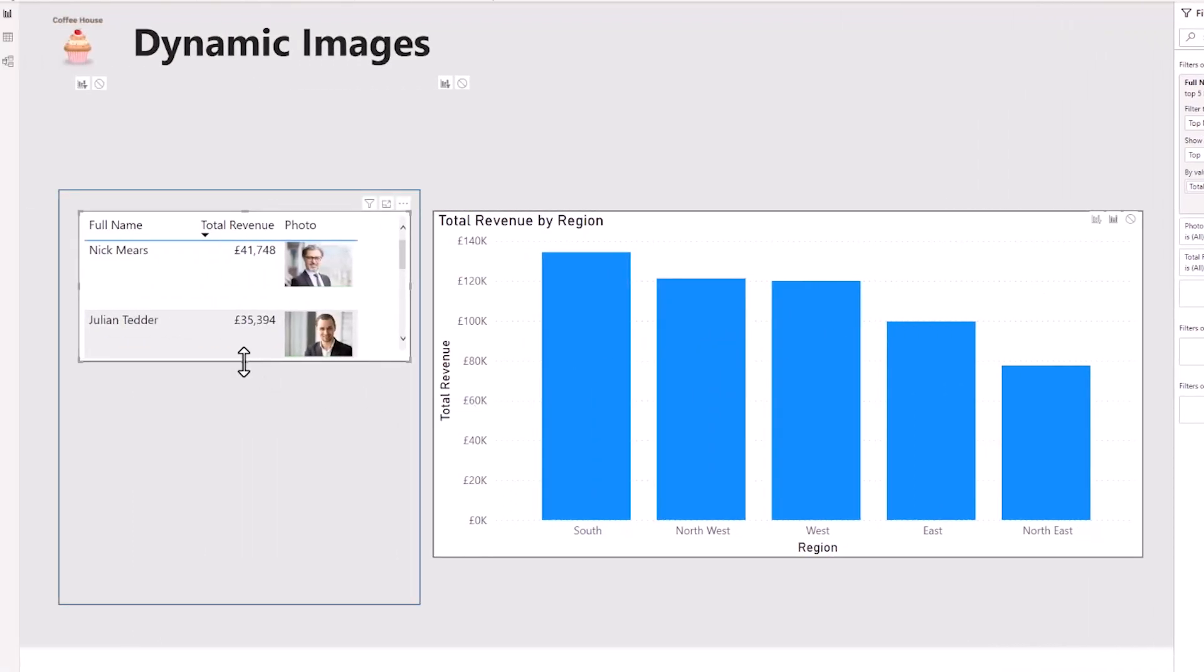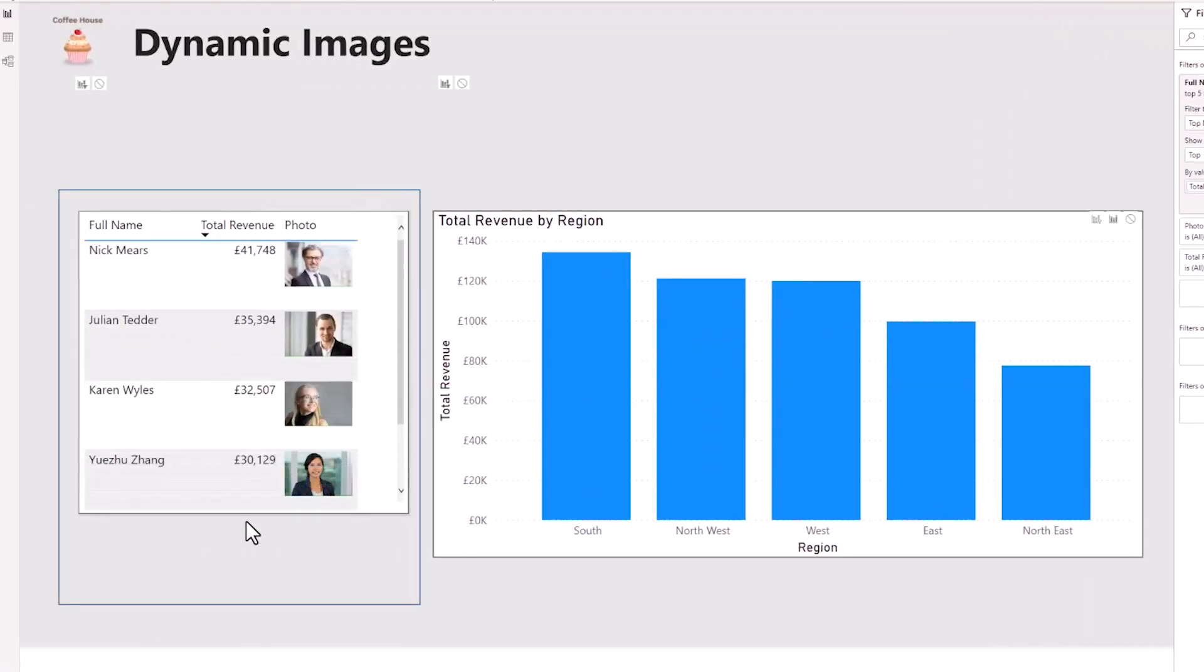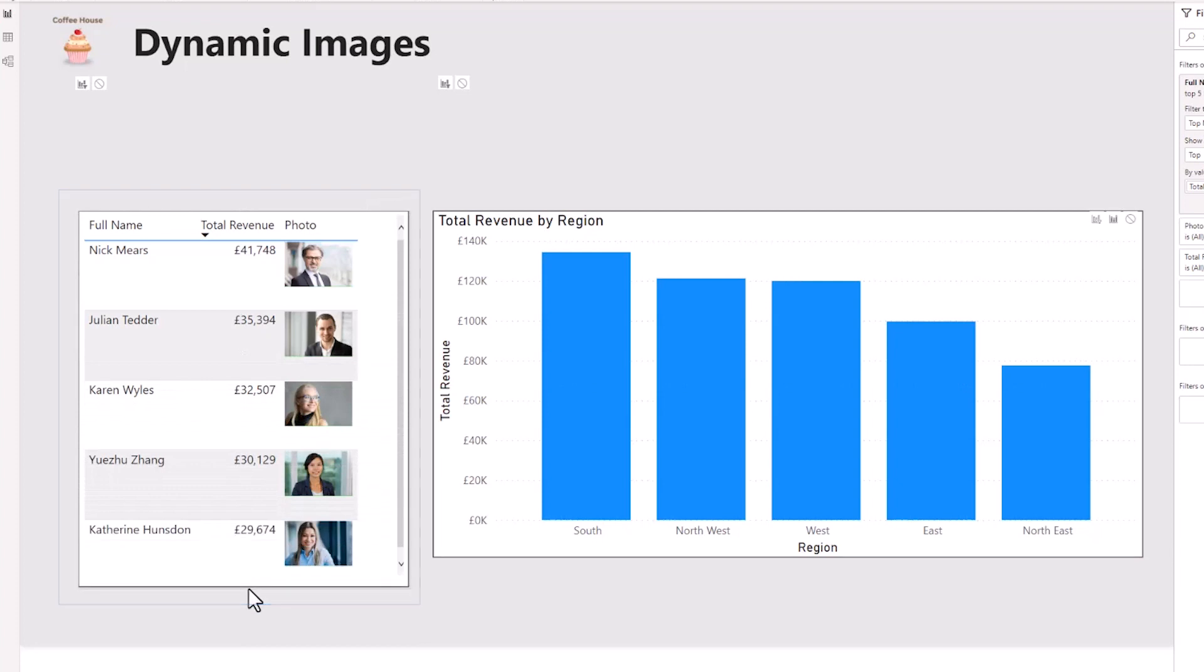I'll resize the table so they fit in. And this table visual is filtered to show the top five reps only. And there they are. There are our top five sales reps.